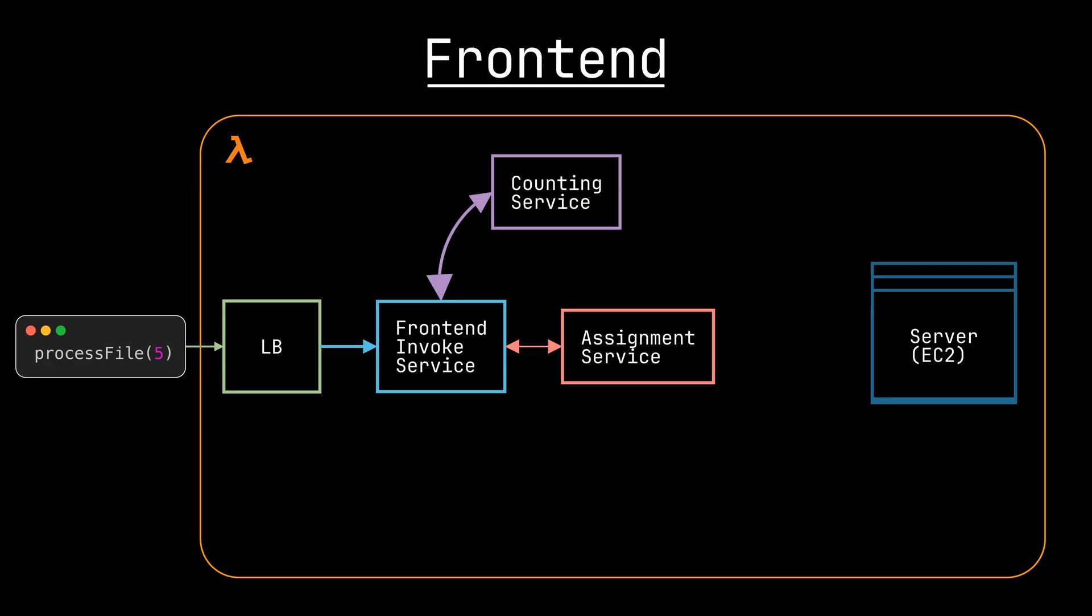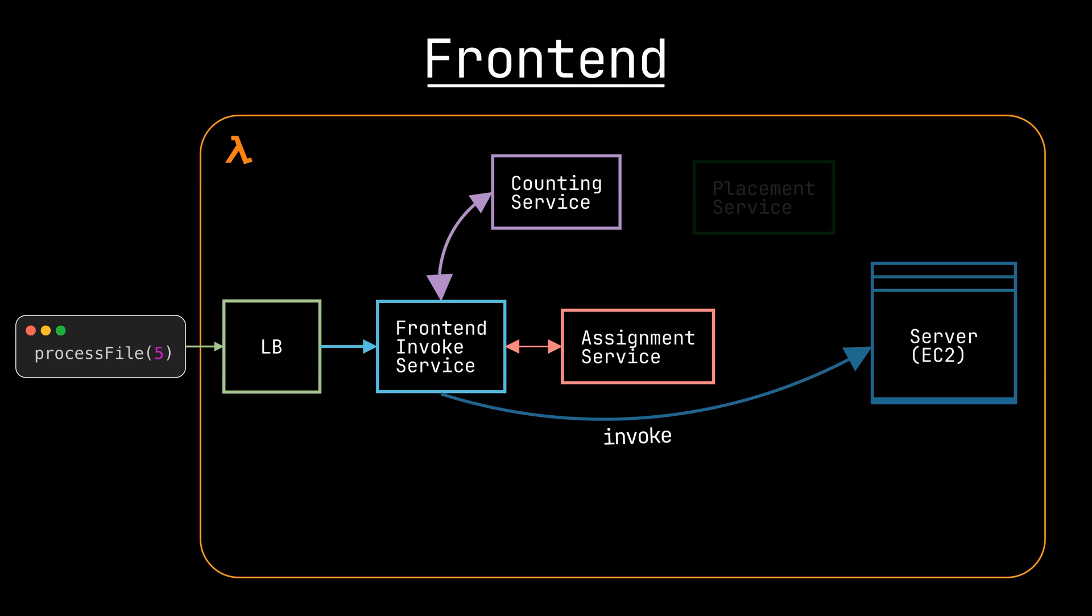Once it has the worker, which again we'll say is the entire server, the invoke service can send the payload to that server, which will download the code and language runtime, execute it, and process the response. If the assignment service doesn't have an idle worker, it will ask the placement service to optimally find space to create a new one.